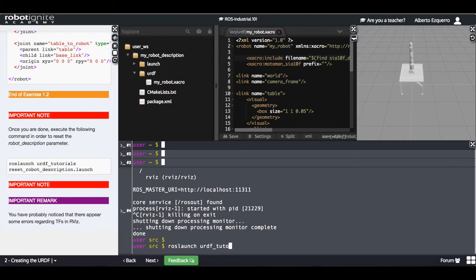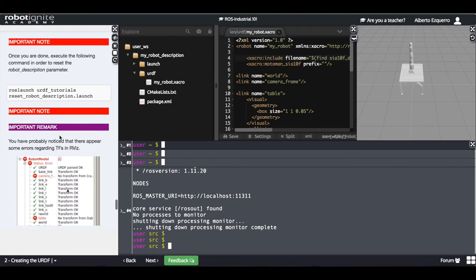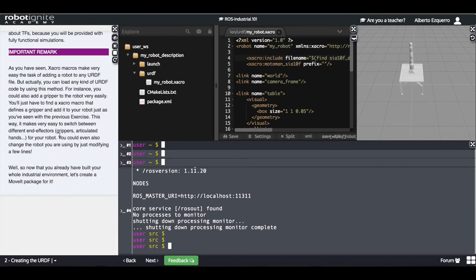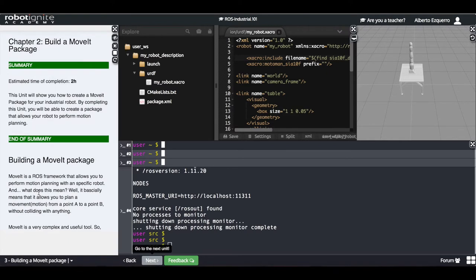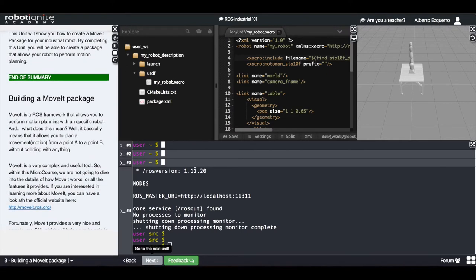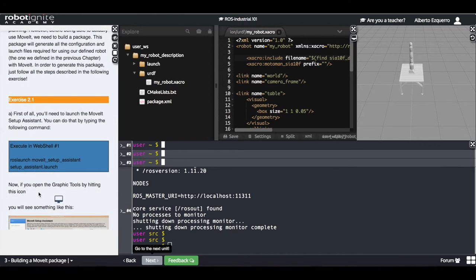Let's finally execute this command here in order to reset the robot description parameter. And that's all for this chapter. Now we have created our Xacro file, and with this Xacro file we are going to build a MoveIt package where we will actually be able to perform motion planning. MoveIt is basically a ROS framework that allows you to perform motion planning with a specific robot — it allows you to plan a movement from a point A to a point B without colliding with anything.